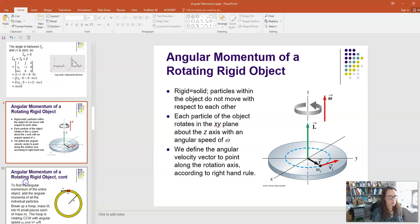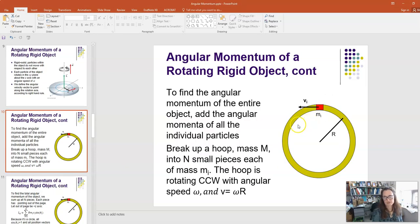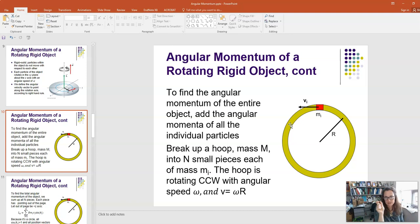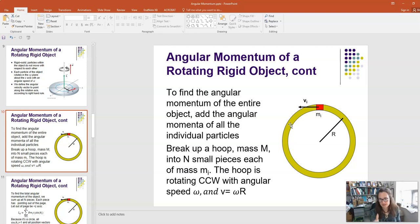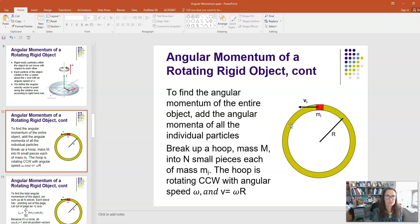Now we're going to use our regular definition of angular momentum, break up our extended object into a bunch of tiny pieces, and then sum over all those pieces to find the total angular momentum of the system. Let's start with something simple like a hoop. It has total mass M and radius R.